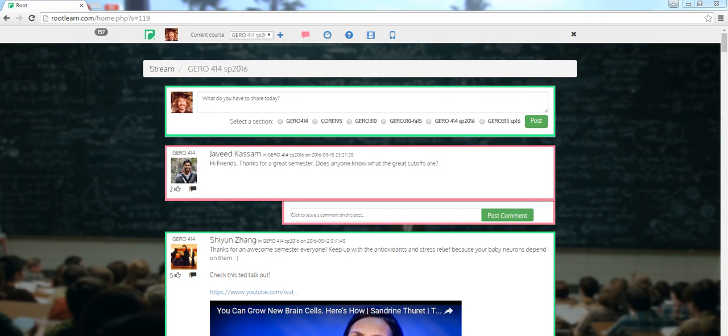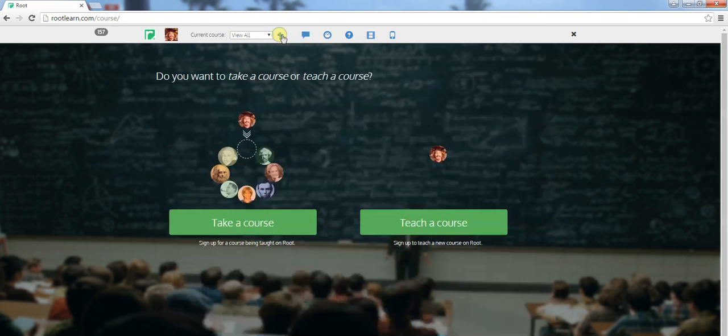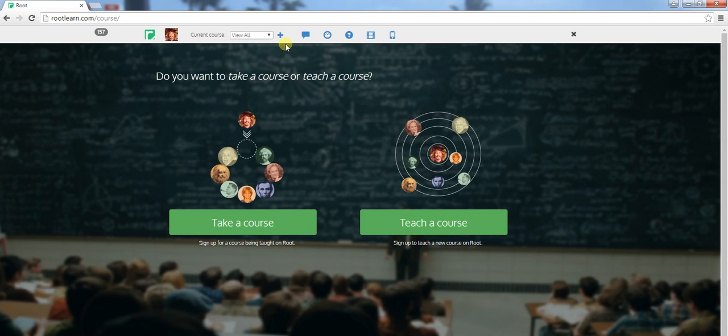So this is a short clip on how you go about creating a course. If you have an existing account like I do, you hit the plus sign right here.